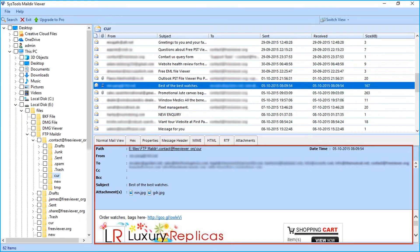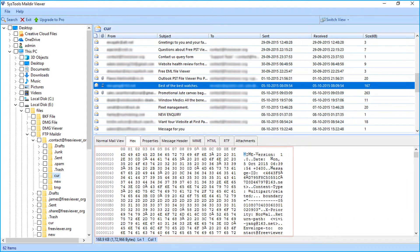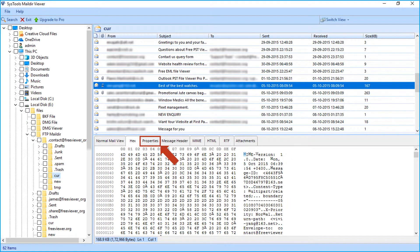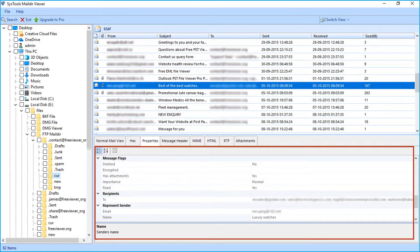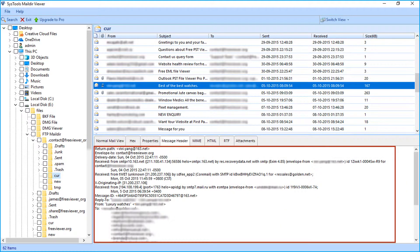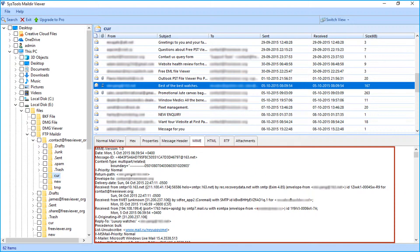You can view the mail details such as path, from, to, CC, etc. The second tab is Hex — in this section you can view emails in hex format. The third tab is Properties, where you can view properties of an email like attachment details, name, etc. The fourth is the Message Header tab to view header details like to, from, delivery date, etc.